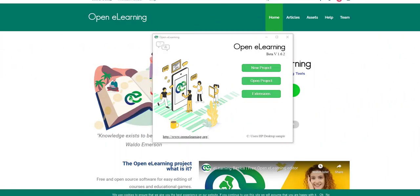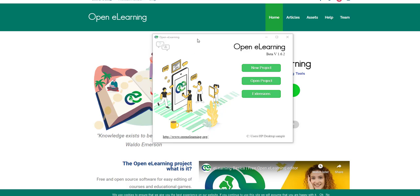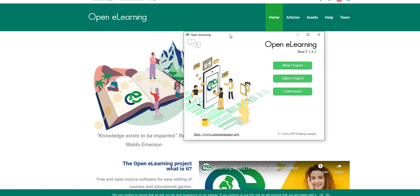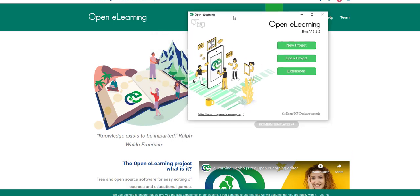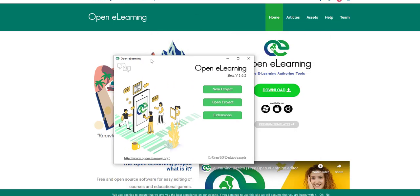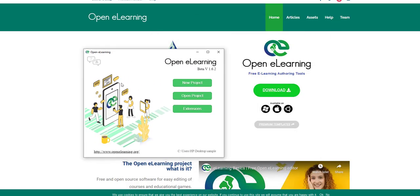Welcome to another tutorial where we want to learn a new application which can allow us to create SCORM content for our courses. Now OpenLearn is an open source application, or OpenLearning is an open source application, which you can download and install on your computer and begin to use it.